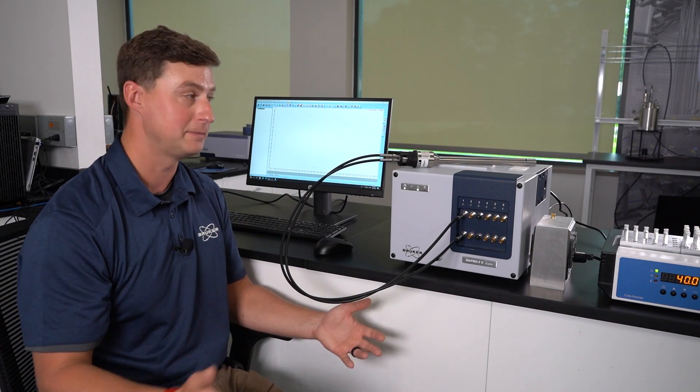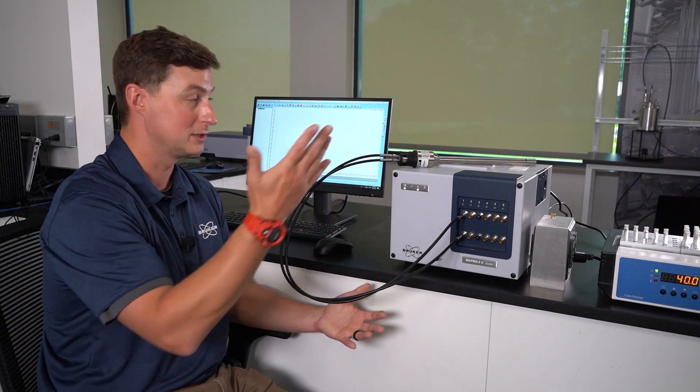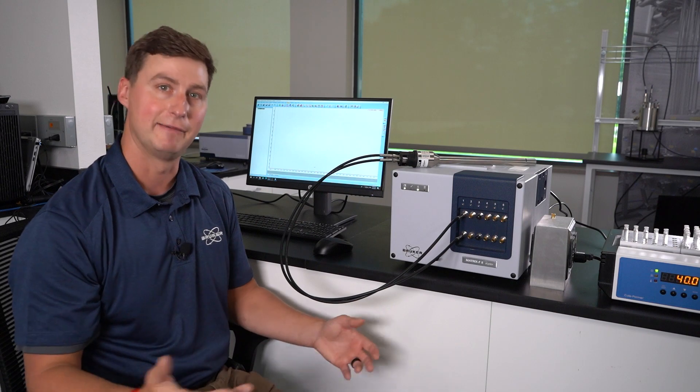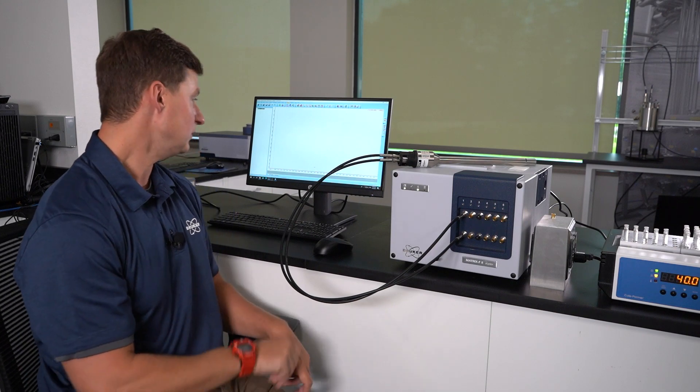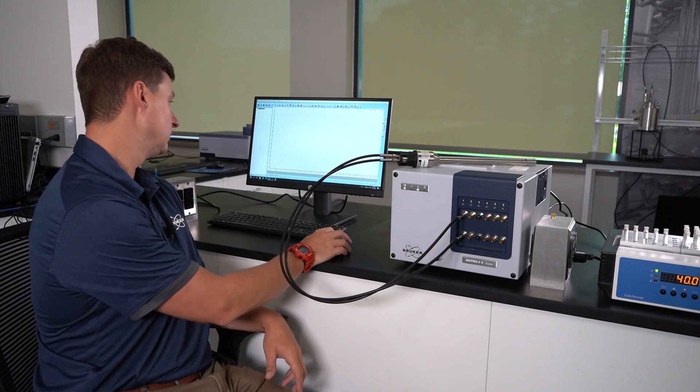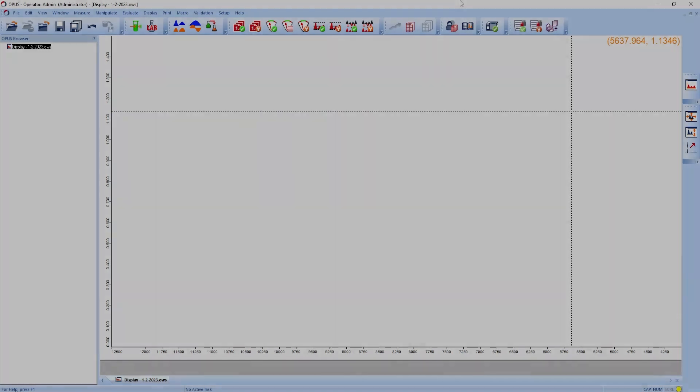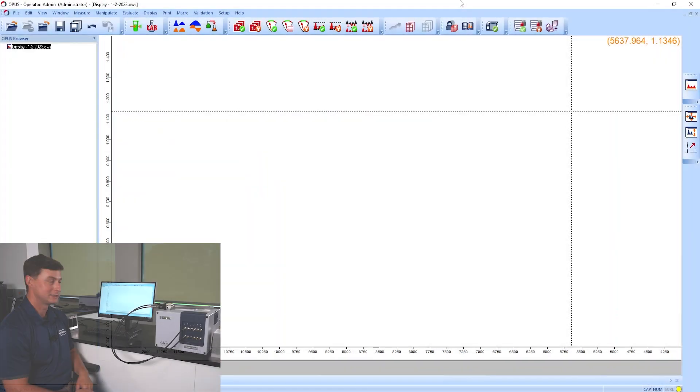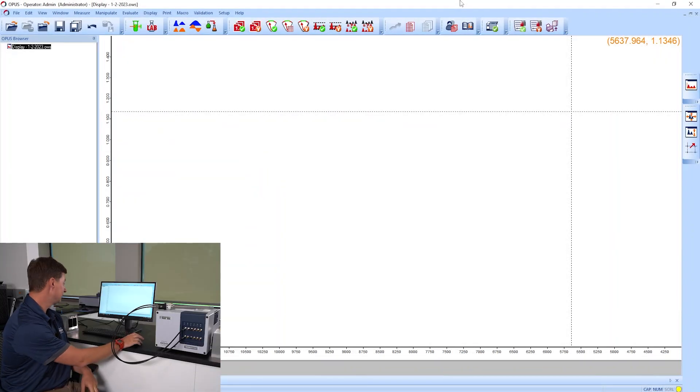I've prepared those six samples, we've scanned them with the process analyzer, and I have the reference data for that. So now we are going to build this calibration and show you what that looks like.